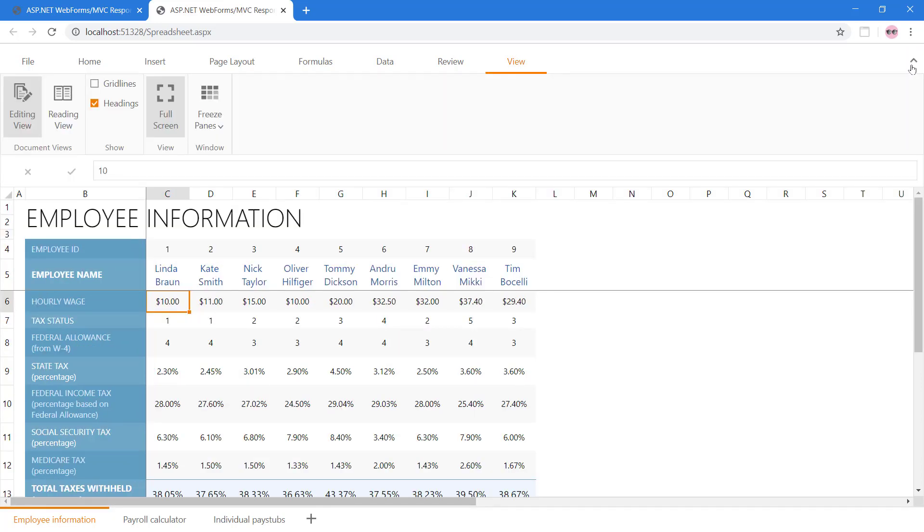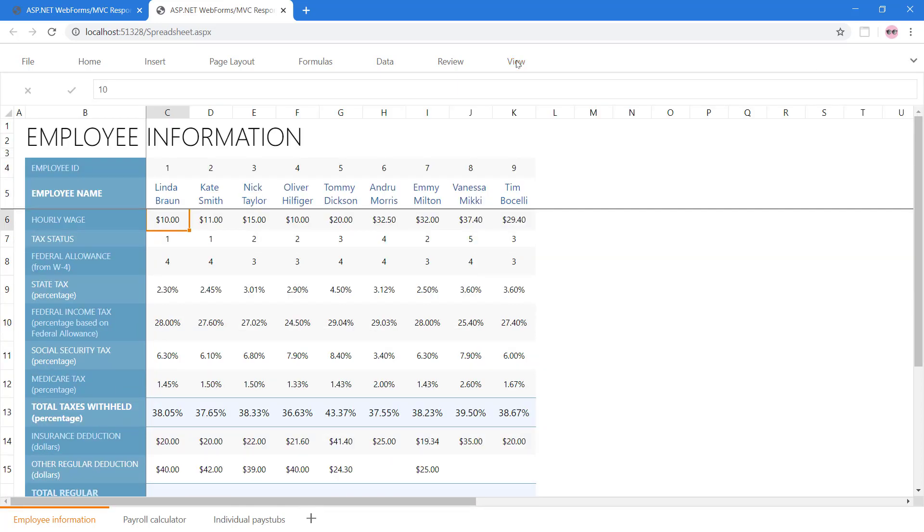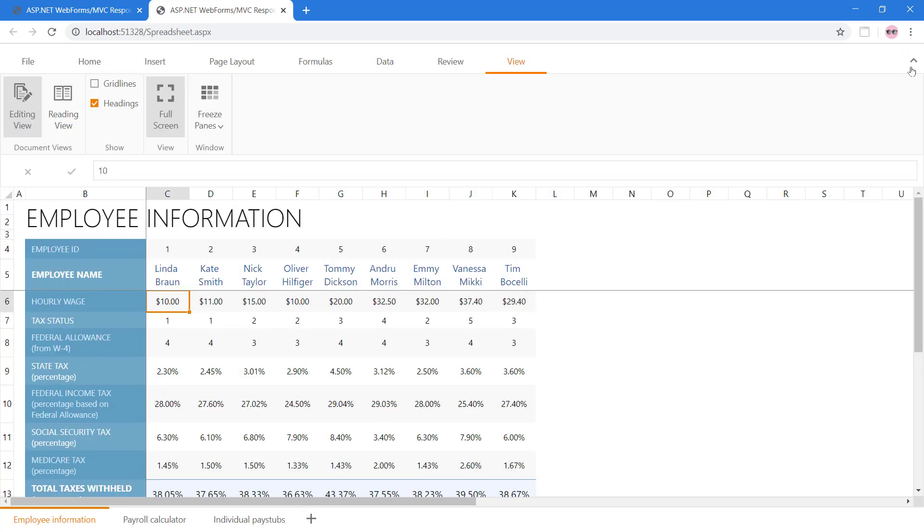We can also collapse the ribbon toolbar by double-clicking any of the tabs. Now only the tabs' titles are visible. Let's use the icon to display the full ribbon toolbar again.